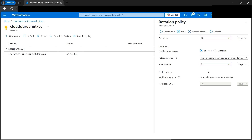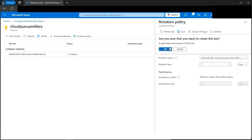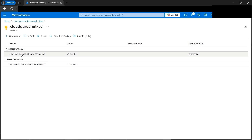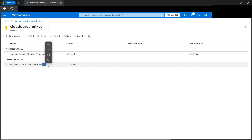If you don't want to wait for the 7-day rotation you can also rotate manually. Note the current version ends with 'c46'. If I click 'Rotate Now' it says a new version of this key will be generated — clicking OK, the new key becomes the current version and the old 'c46' version is now the older version. This is the entire concept of key rotation — organizations do key rotations regularly to ensure security. I hope you found this tutorial helpful, thank you for watching.